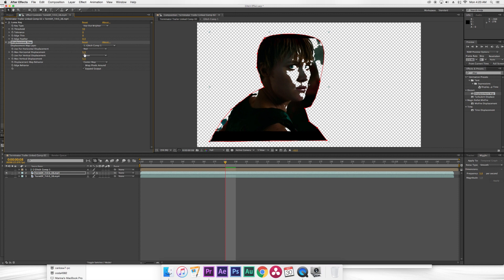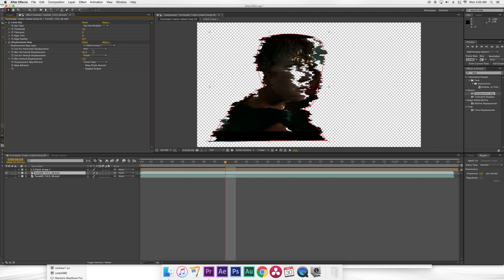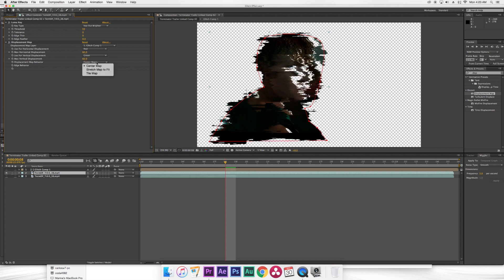Then for max horizontal displacement I'm gonna set it to 60. And then for max vertical displacement I'm gonna set it to 60 as well. Then set this drop down menu to stretch map to fit.